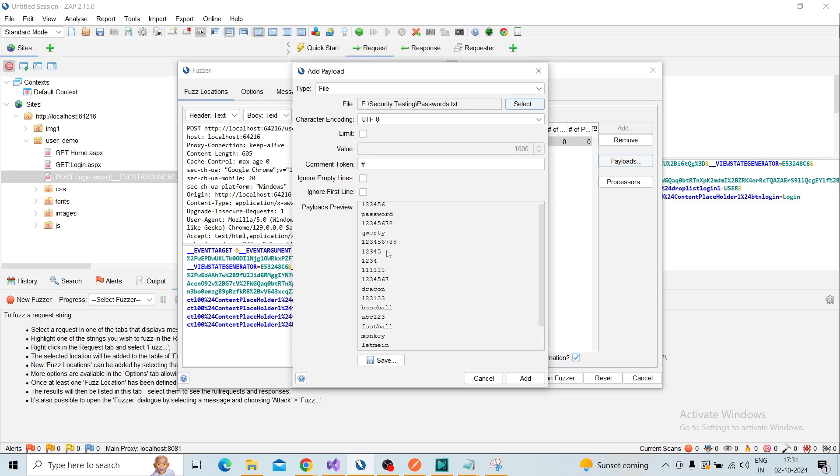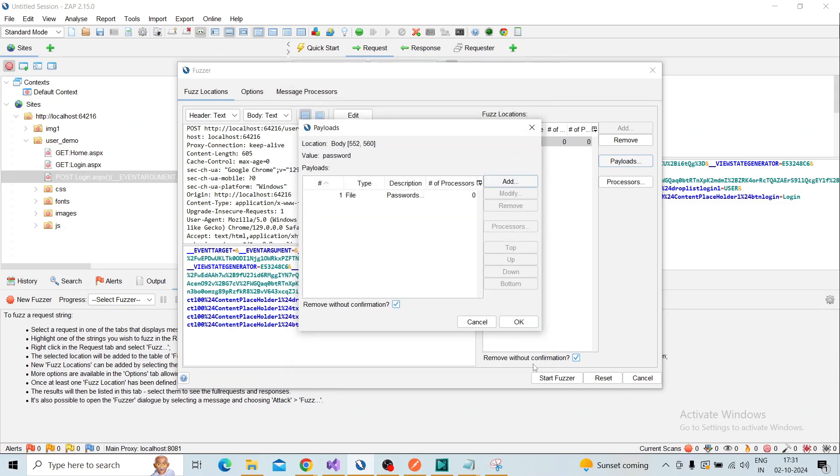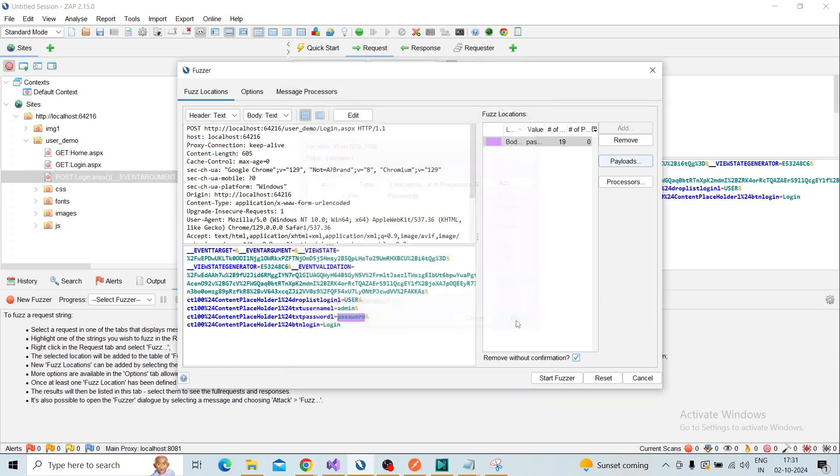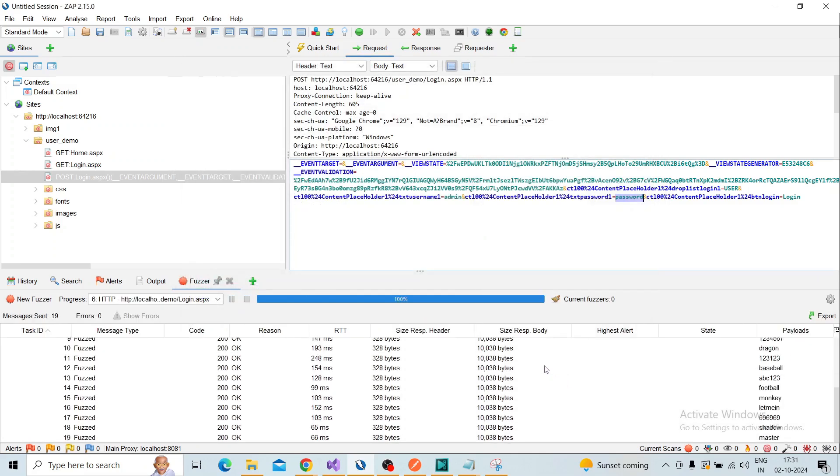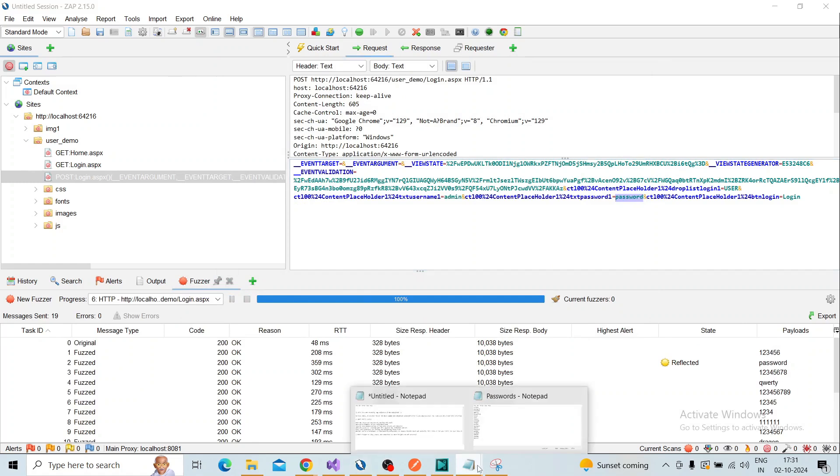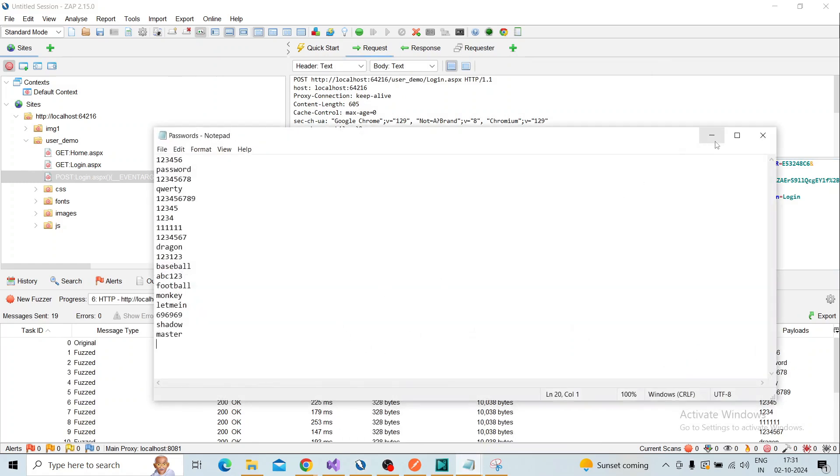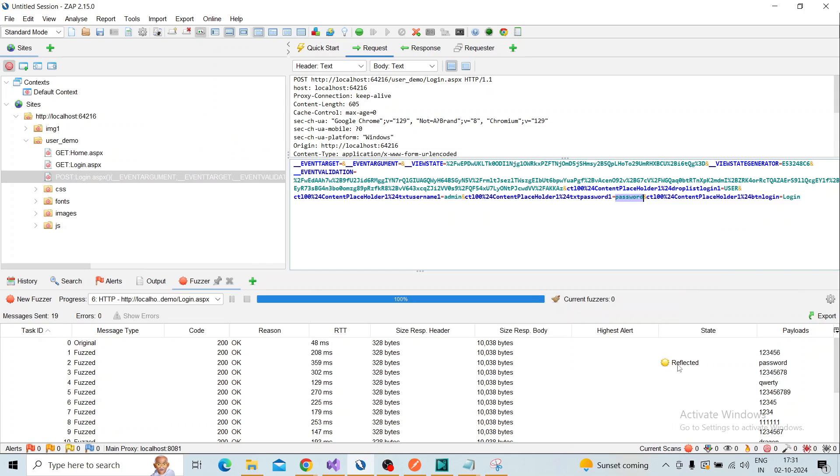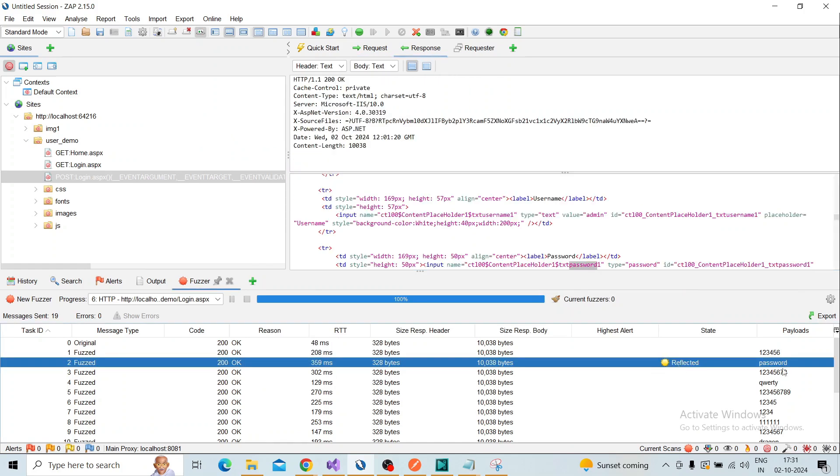In the payloads preview, you can see the passwords available in the text file. Click the Add button, then OK, and start the fuzzer. Here I just added a few payloads, so it completed quickly.